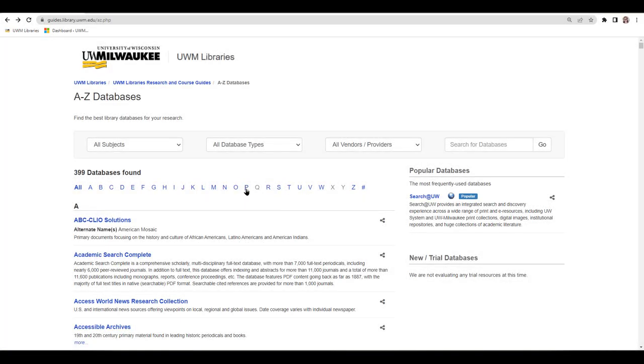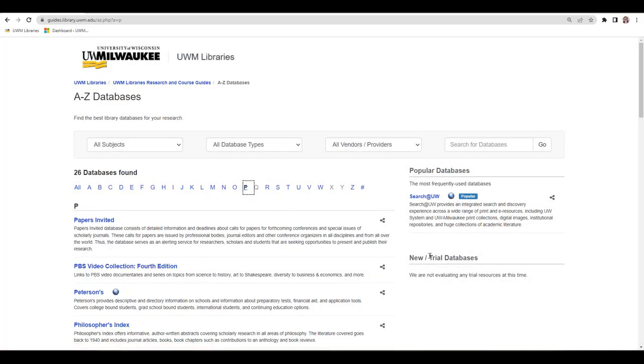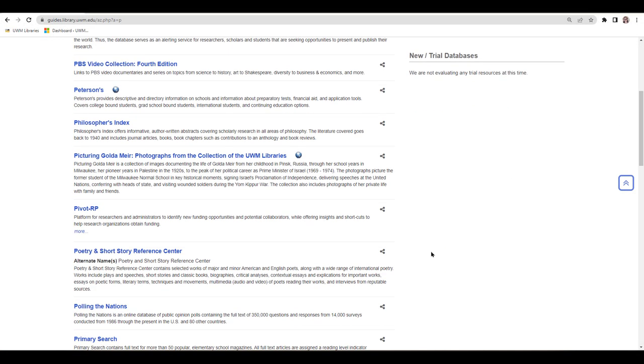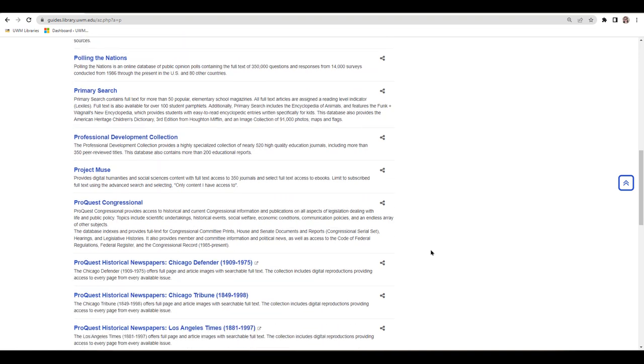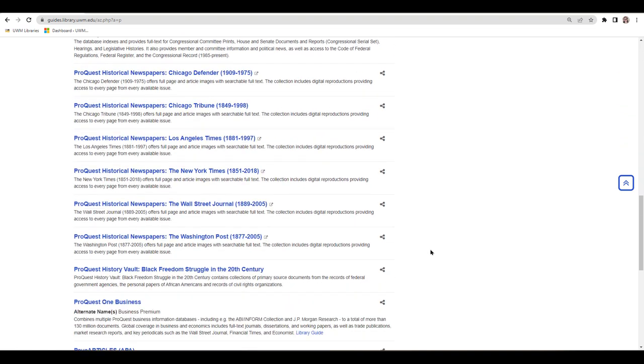This video demonstrates how to use the ProQuest Historical Newspaper databases to find articles and issues published in the Chicago Defender, the Chicago Tribune, the Los Angeles Times, the New York Times, the Wall Street Journal, and the Washington Post.